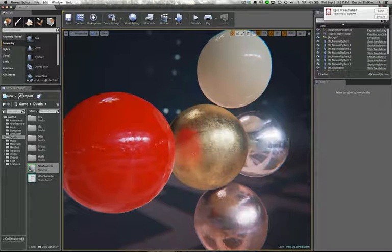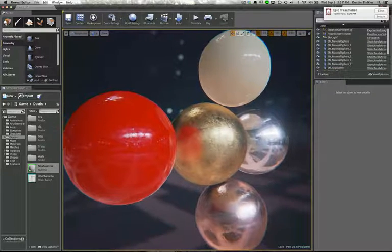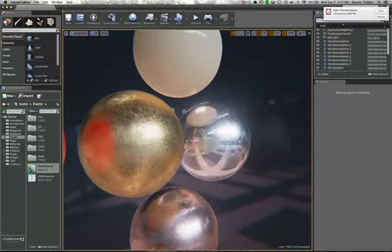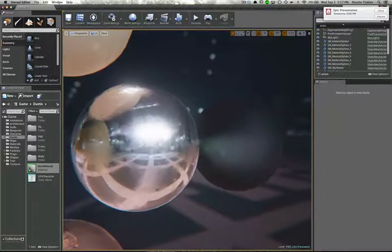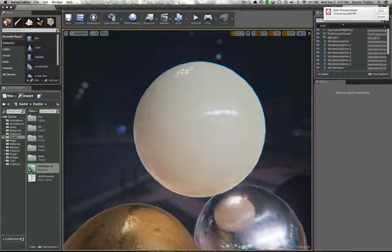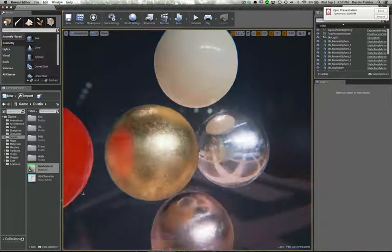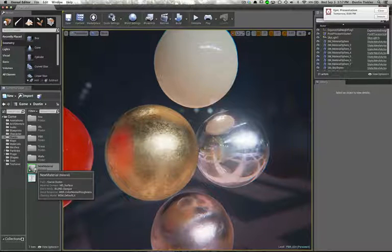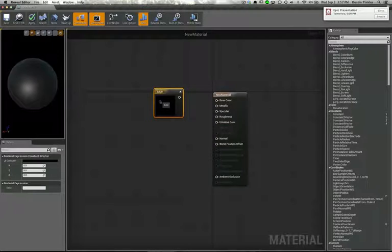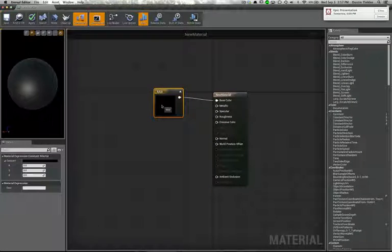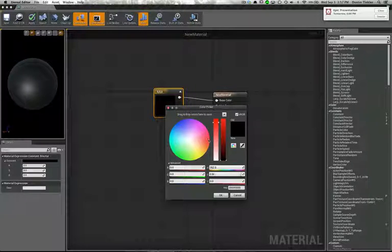Jumping into Unreal — here we have a few materials: a plastic, a glossy plastic, gold, a chrome, a rubber, and a porcelain. Let's make a new material. I'll plug in a constant 3 into Base Color, double-click it, and give it a value — making a red.